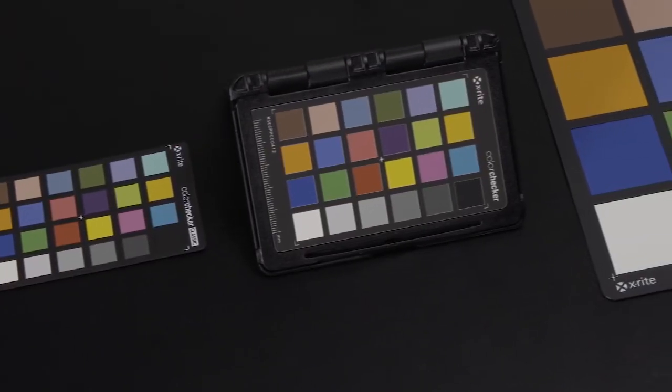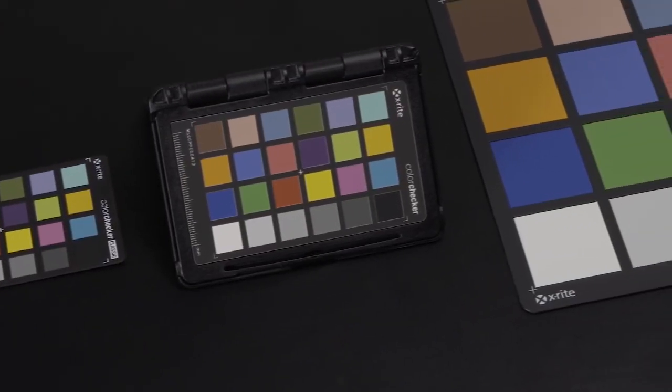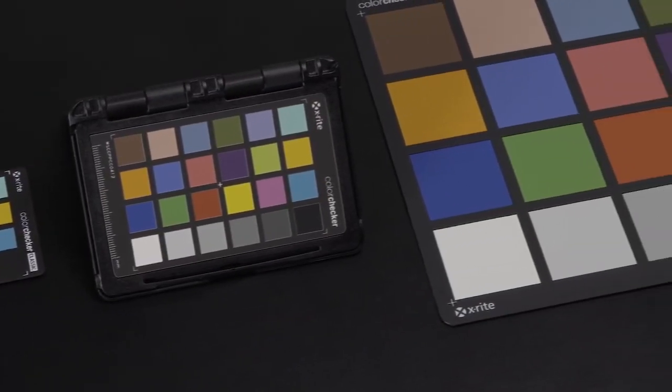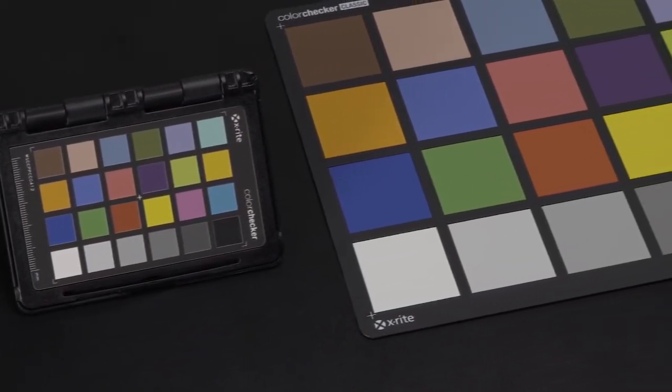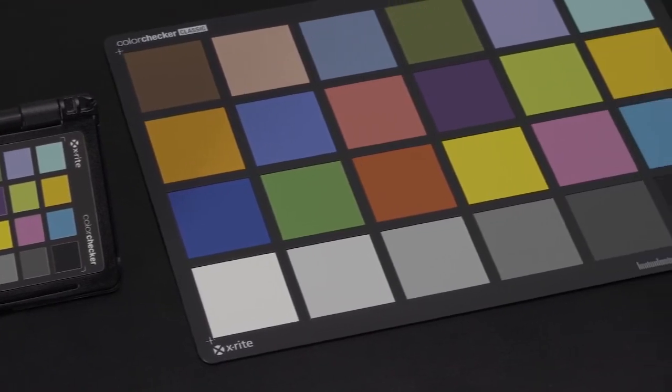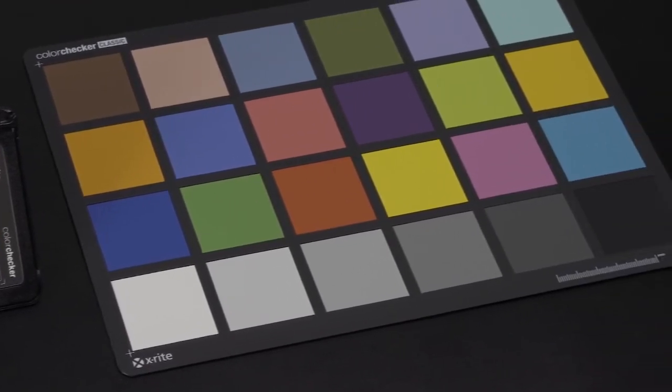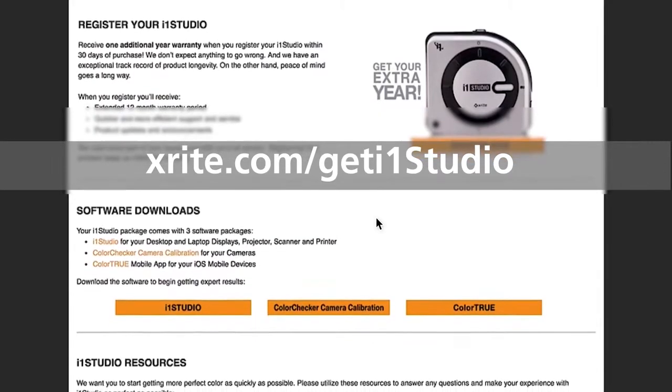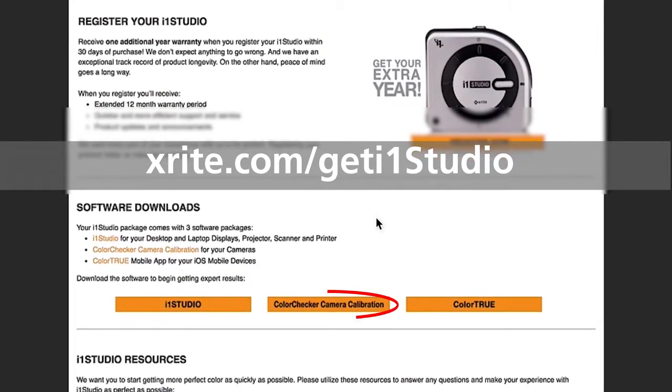You also need to download the camera calibration software for use with the Mini ColorChecker Classic, ColorChecker Passport, or full-size ColorChecker Classic. You can download the software from this URL.